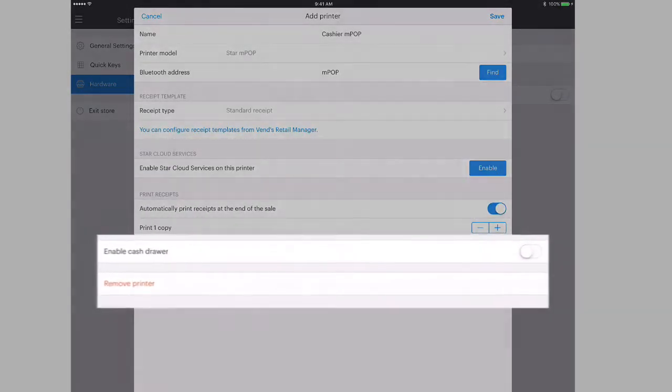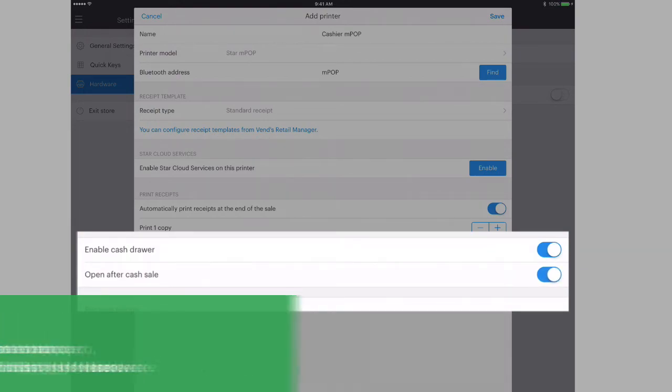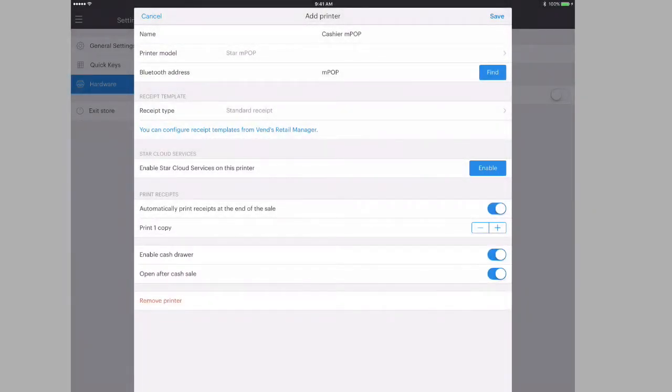Now enable your cash drawer to open after each cash sale. Once complete, click Save to add your MPOP to your Ven store.